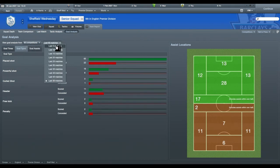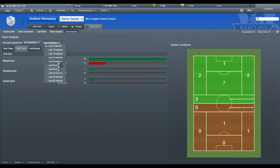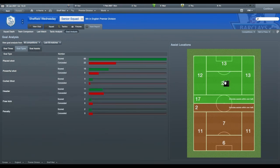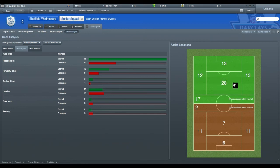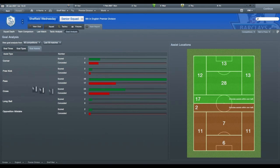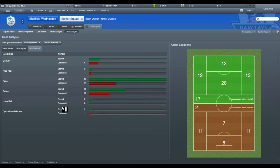And this also gives you an idea of where your assists are coming from. You can see with this, the midfielders are our main source of goals coming in. And once again, this will let you know how you actually got your assists. How many of them are passes, corners, free kicks, long balls, opposition mistakes, etc.